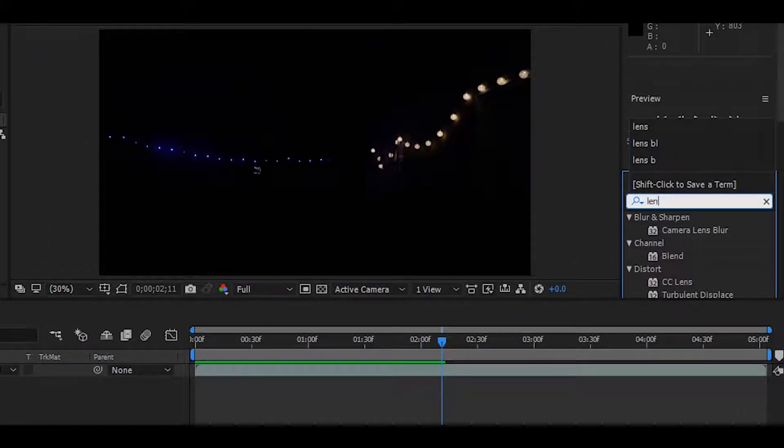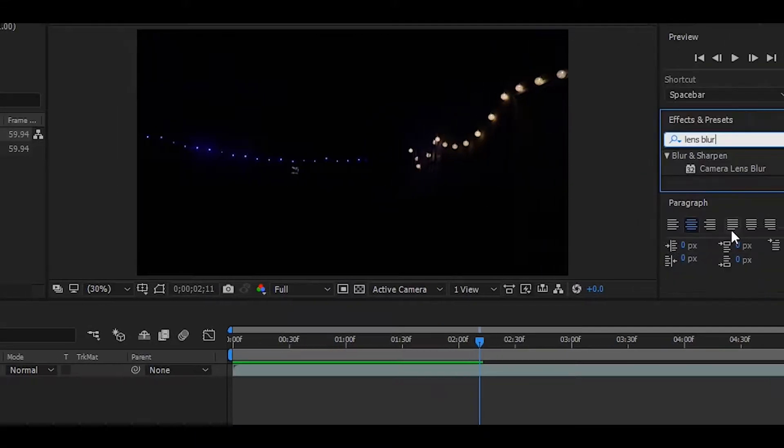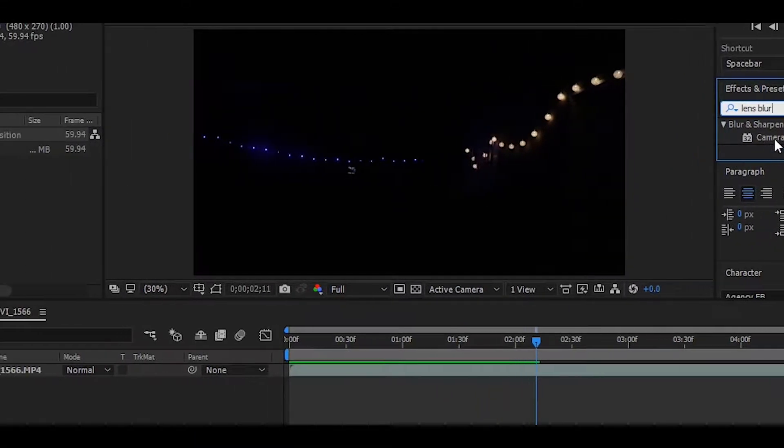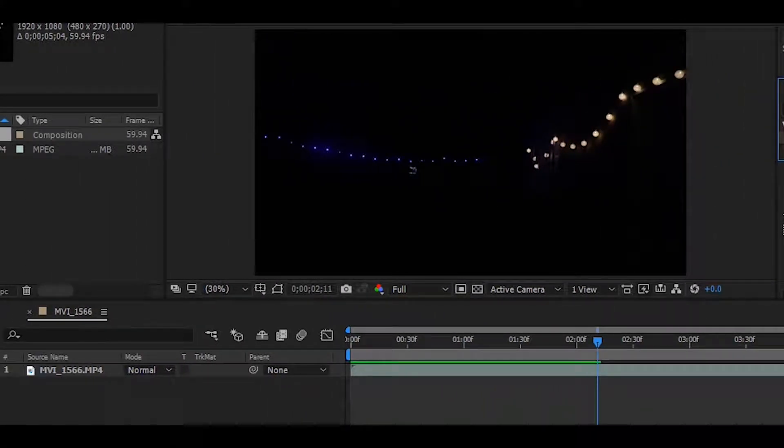Search for lens blur and add the camera lens blur effect to your video.